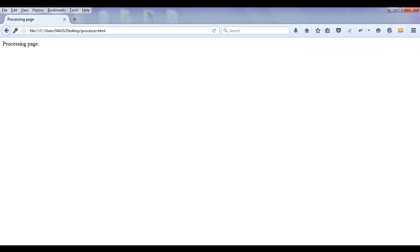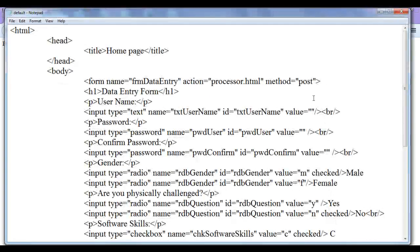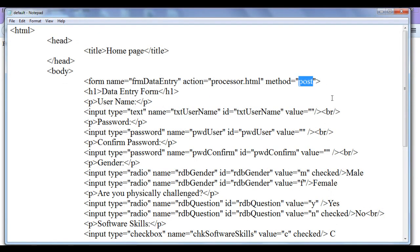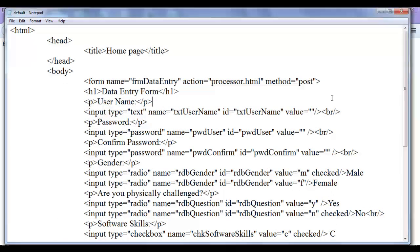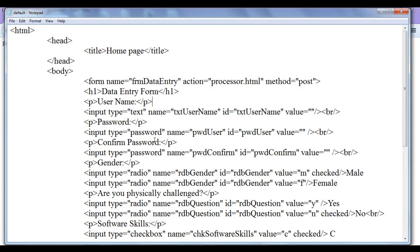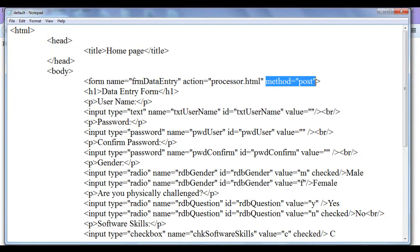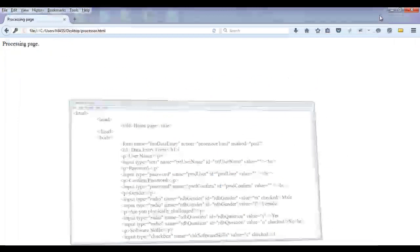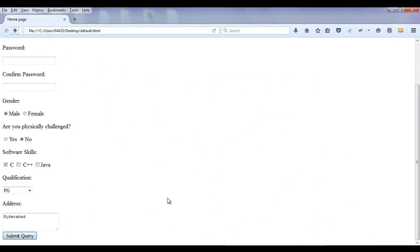So post method is secured. Whereas get method is not secured guys. You should understand how the data is sent. Hope you guys have understood. What is the difference between get method and post method. And how do we create a submit button.